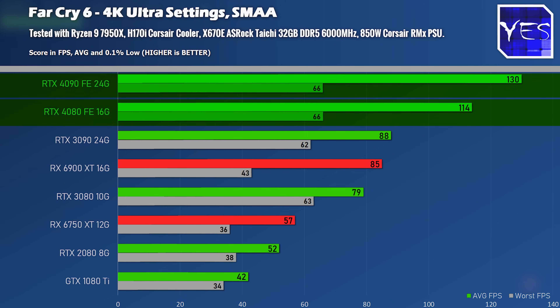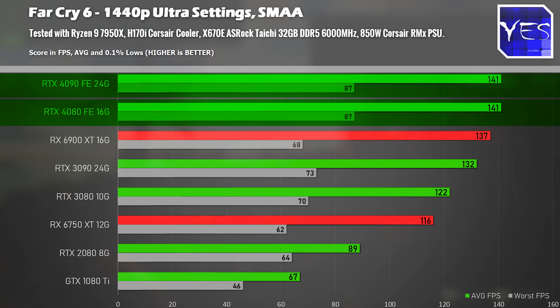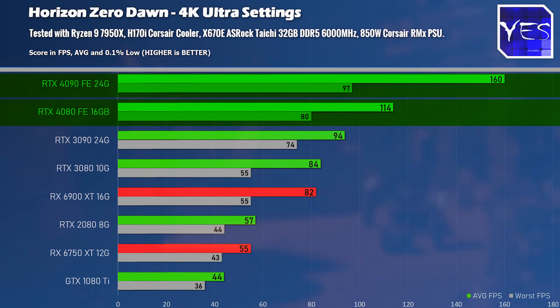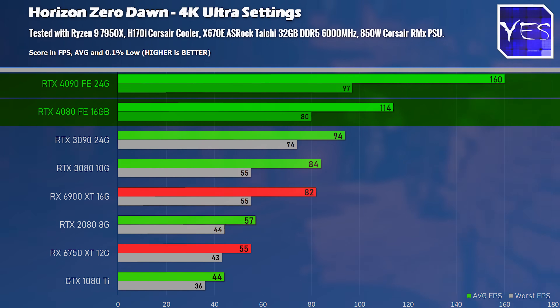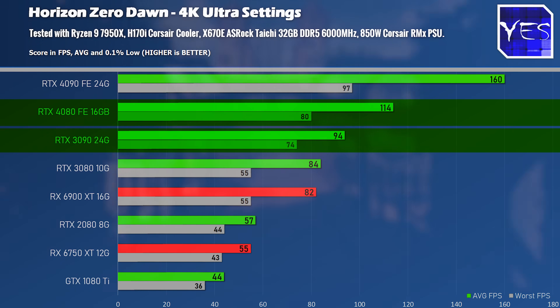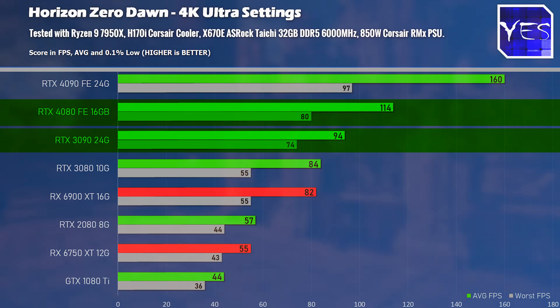In Far Cry 6 at 4K, we were starting to be a little CPU-bound, so the 4080 came closer to the 4090, while at 1440p it's similar to the 1080p situation — this game needs a CPU that's ready for serious business. In Horizon Zero Dawn at 4K, the 4090 showed roughly a 40% lead over the 4080 in raw fps, and comparing the 4080 versus the 3090 showed only a roughly 20% gain in that title.